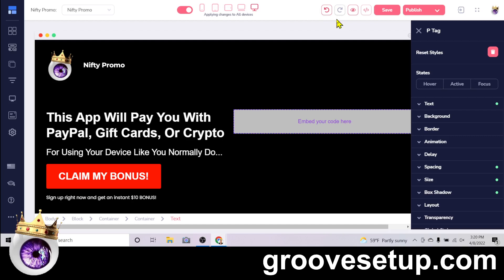I put together a couple-hour tutorial at GrooveSetup.com that takes you from start to finish — from when you first sign up for your GrooveFunnels account. Over the course of about two to three hours it gets your entire account set up so you have your landing page collecting leads, your product set up so you can start making money selling a digital product, and an affiliate program so other people can promote your products and get paid for doing it. You can actually get my GrooveSetup course free if you upgrade your GrooveFunnels account using the link on that page.